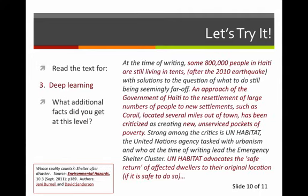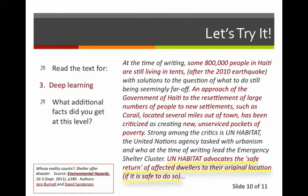On my last reading, I slowed down and re-read the text for several minutes. This time, I noticed that people have been living in tents for too long, and the government has not yet solved the problem. I also see that they are trying to resettle people or move them to new places, but this is creating unserviced pockets of poverty, so people are really suffering. Further along, I see that a UN agency advocated for safe return, which means that the people with the United Nations said that instead of new settlements, the Haitians should be allowed to go back to their old homes if they are safe.